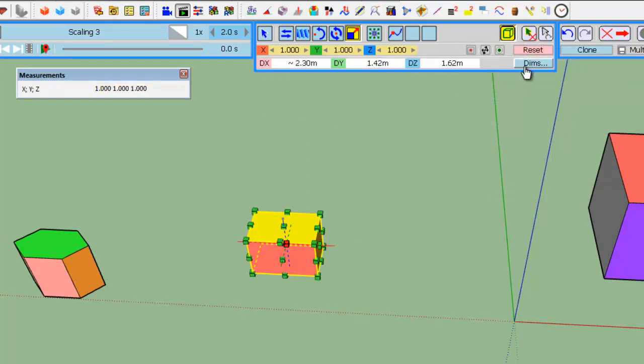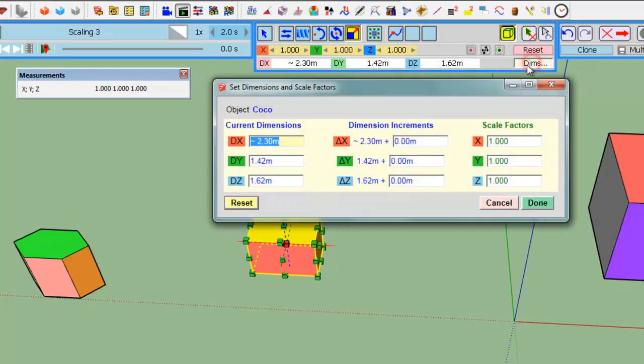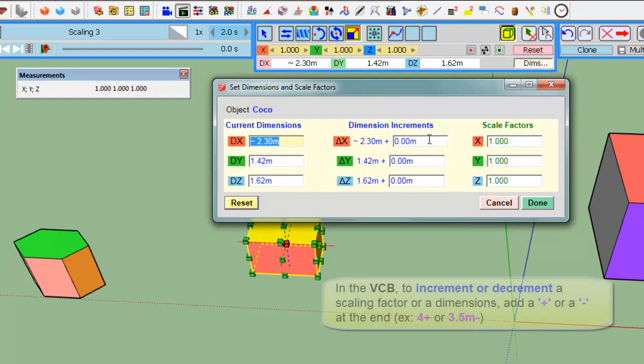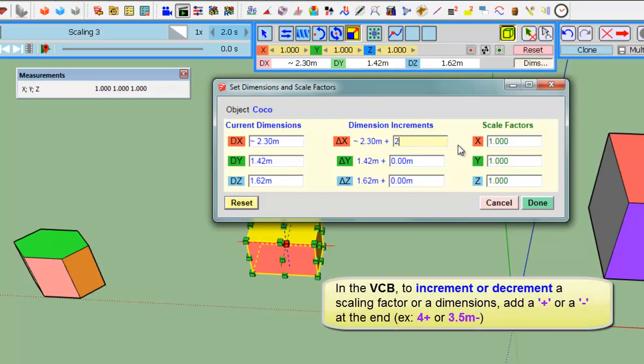you want, for example, to add 2 meters in the X direction, so you add 2, and you see that now the dimension is 4.3, coming from 2.3.